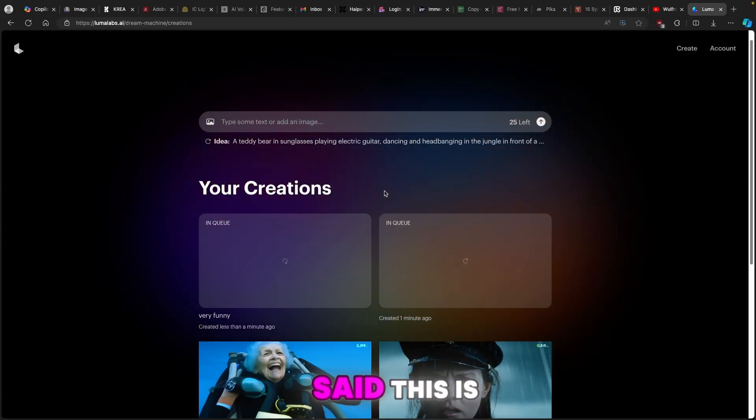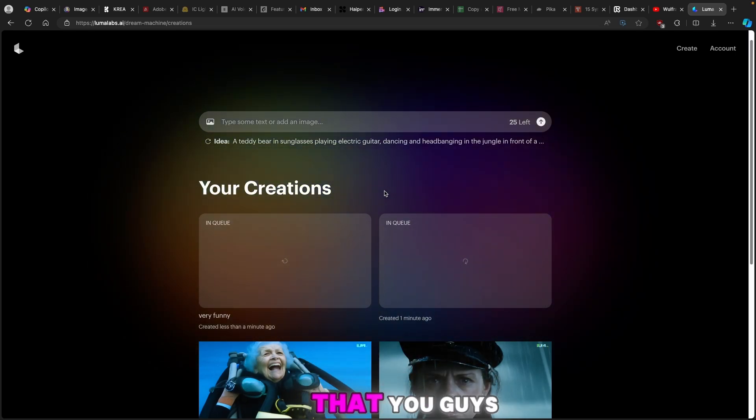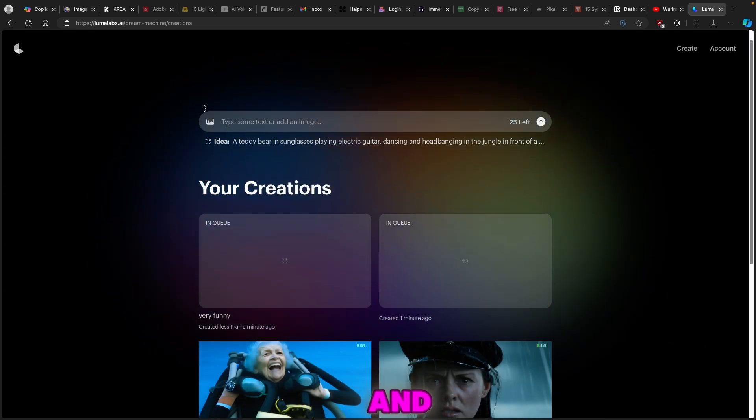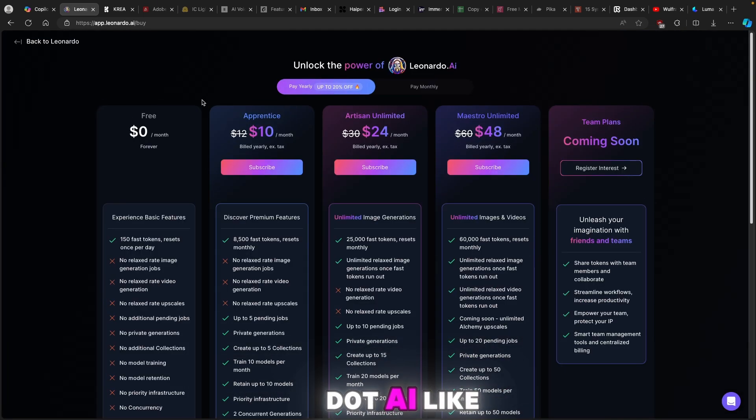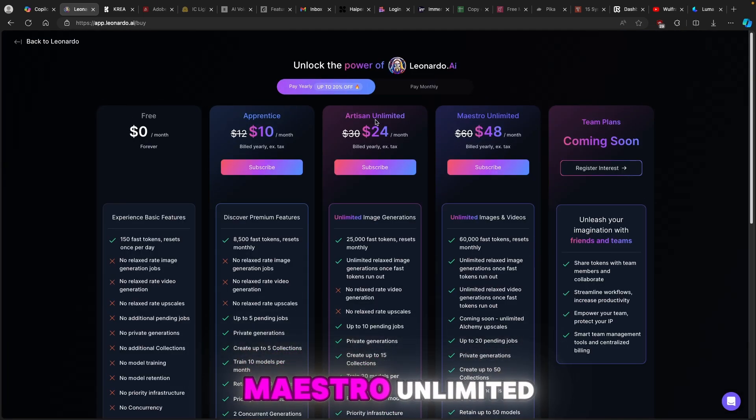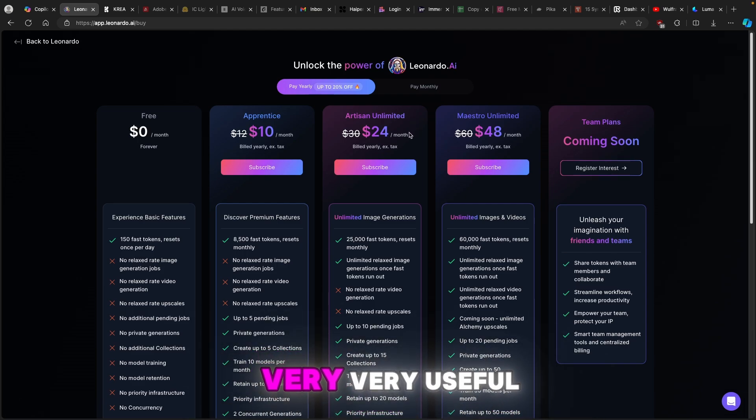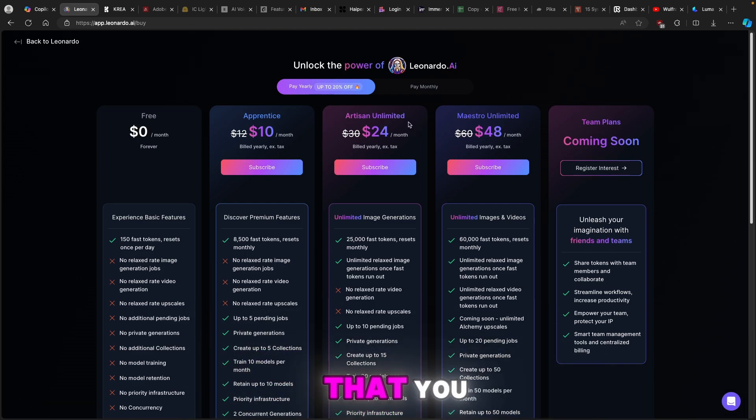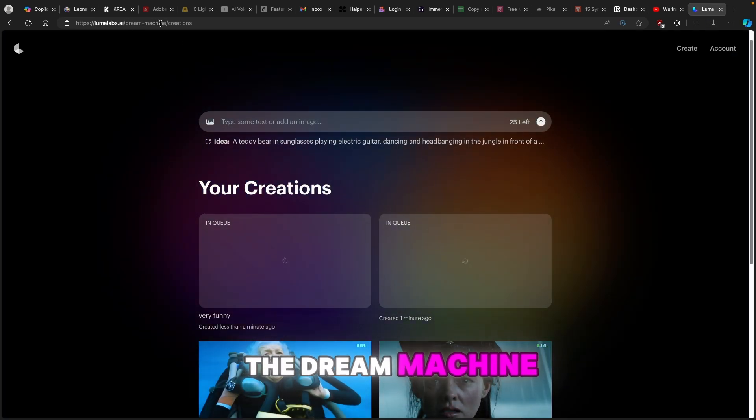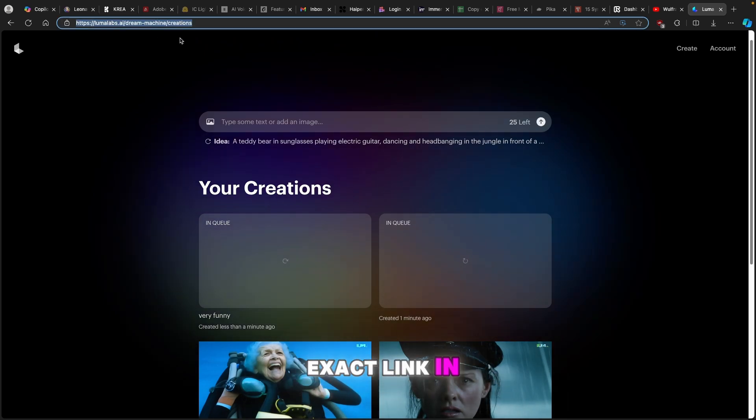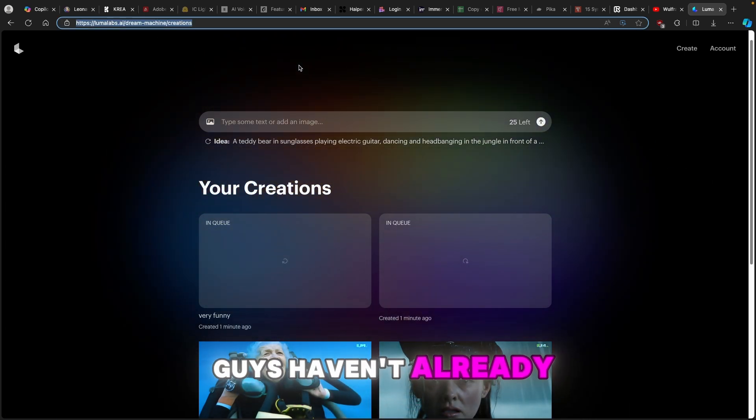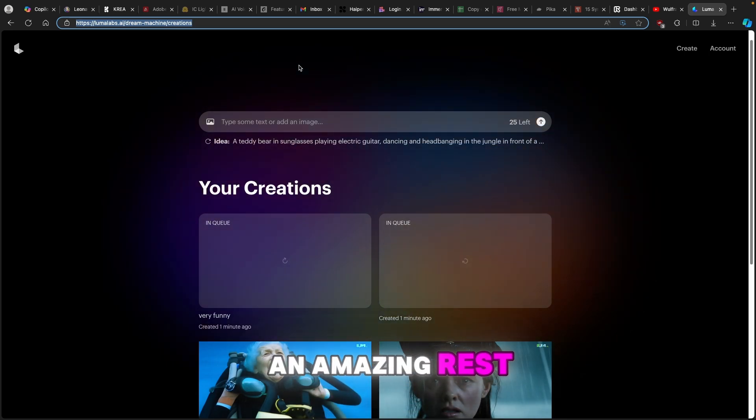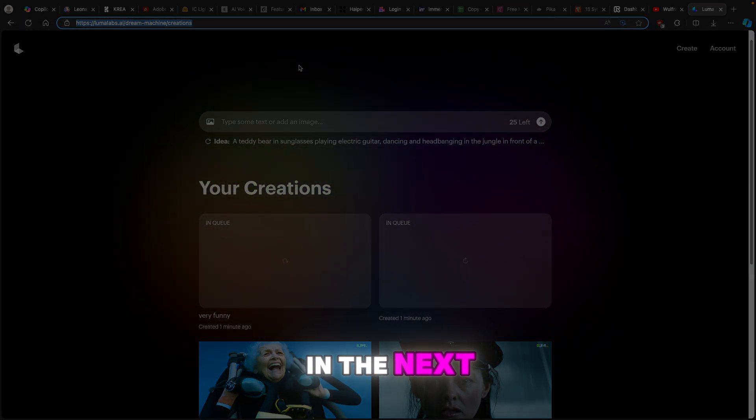So with that said this is pretty much it for this video. Make sure that you guys use the link in the video description down below and upgrade to one of more premium versions of Leonardo.ai like Maestro Unlimited, Artisan Unlimited or even Apprentice. I think it's very useful. And of course make sure that you also use Dream Machine and I will also leave this exact link in the video description below as well. Subscribe to the channel if you guys haven't already. Like the video as well. Have an amazing rest of your day and I will see you guys in the next one.